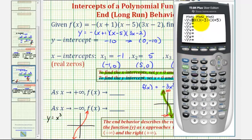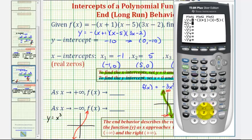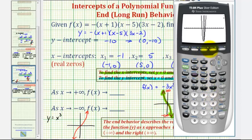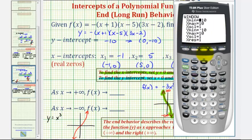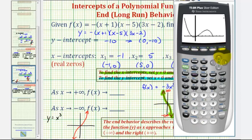From the home screen, we'll press y equals, clear out any old functions, and type in the new function. Let's start with the standard window by pressing zoom six — we'll probably have to adjust this. We need to increase the y maximum and decrease the y minimum. I'm going to change the x minimum to negative three and the x maximum to eight, the y minimum to negative fifty, and the y maximum to two hundred.